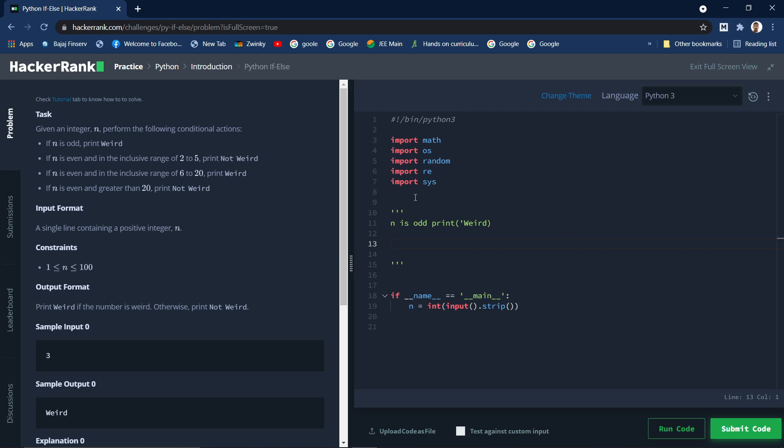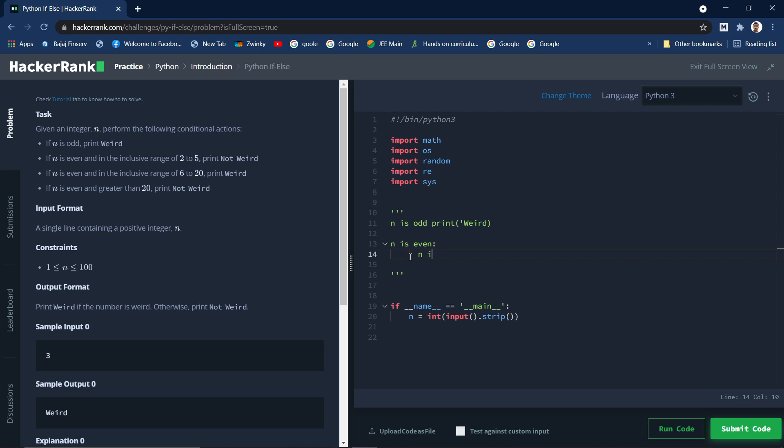Then we need to print weird. And if n is odd, that means... okay this is n is odd, then we need to - n is even. So n is odd, simple, done, print weird. If n is even we are having three cases for that.